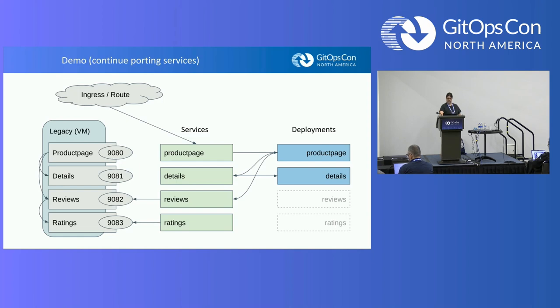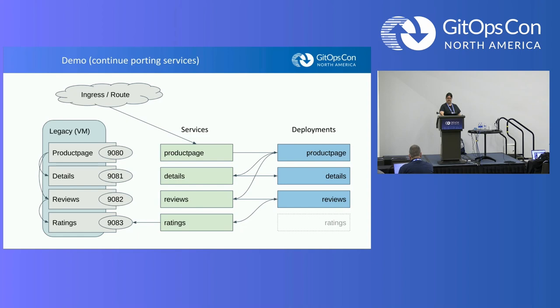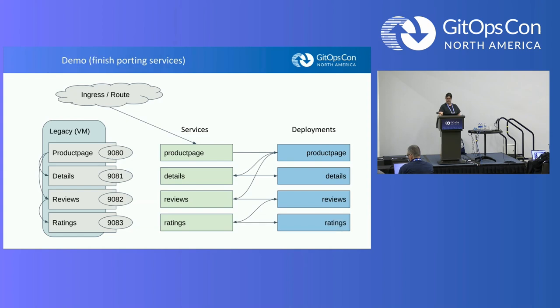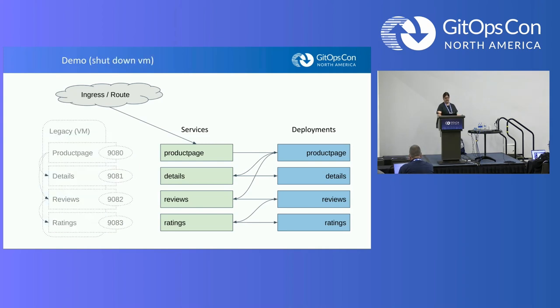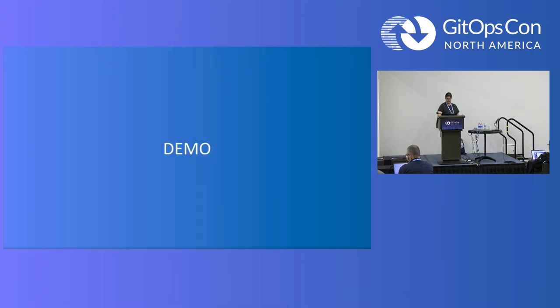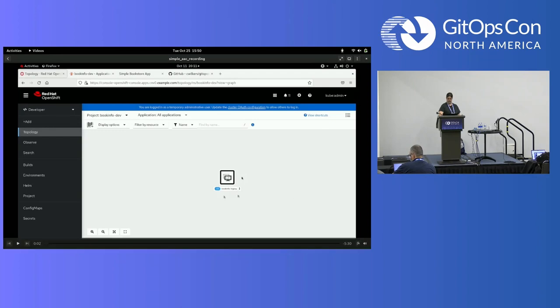The same works for the other microservices in order as you go. In the case of the detail service, you basically set up the details deployment and point the details service at it. Then it gets a little more interesting when you have the product page pointing at reviews and then pointing back at the reviews deployment. Finally, we have a rating service. Once you've gotten to this point, you notice that there's nothing pointing at the actual virtual machine anymore, so we just go ahead and turn it off.